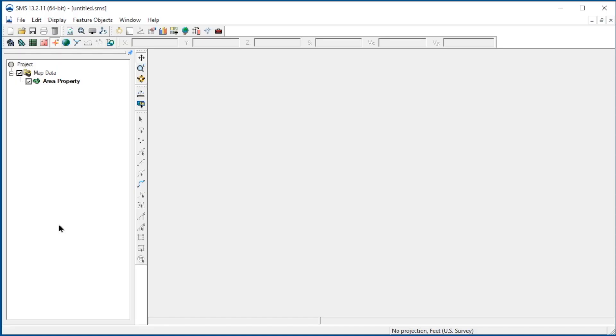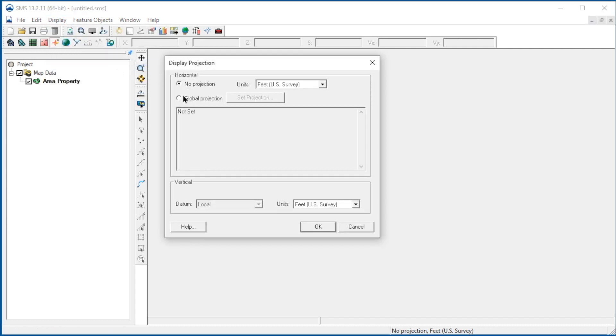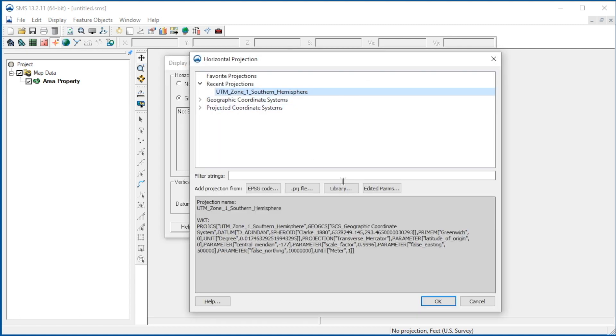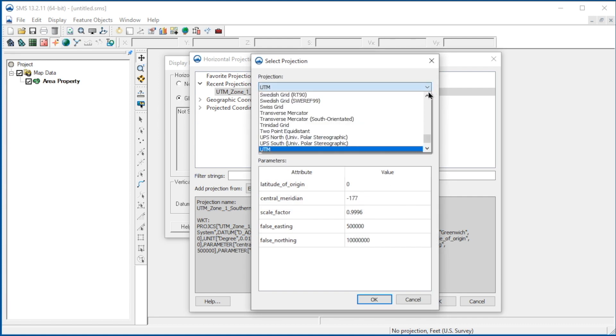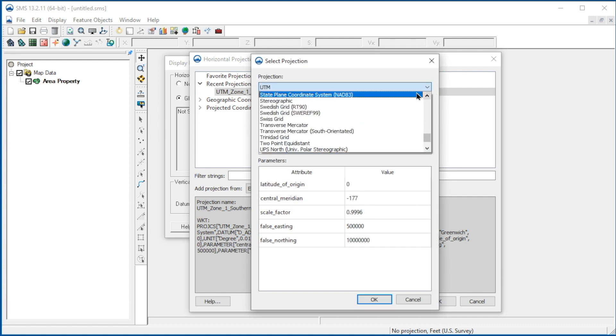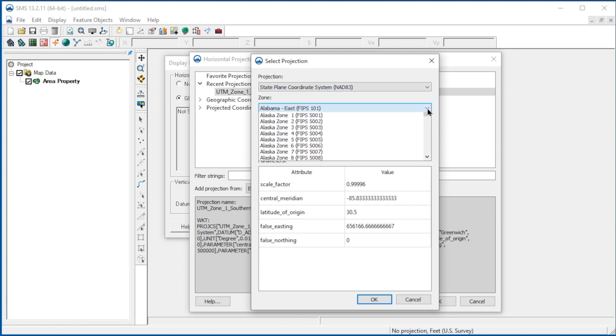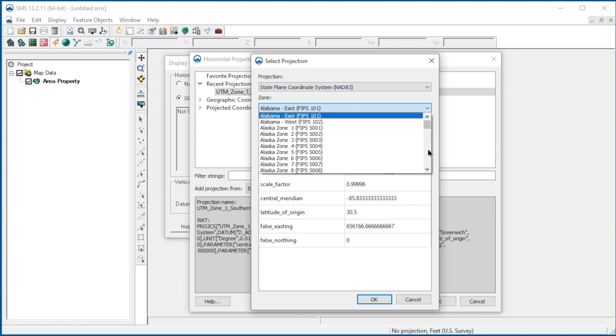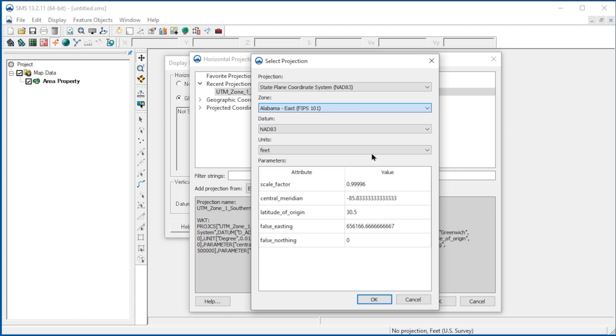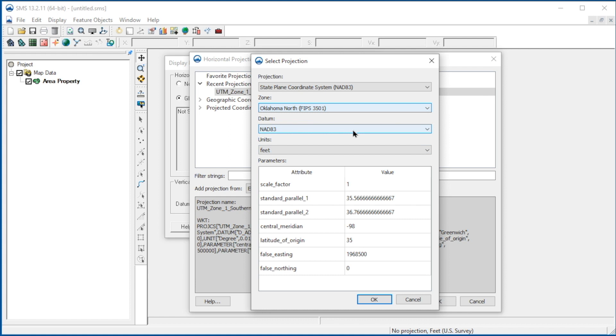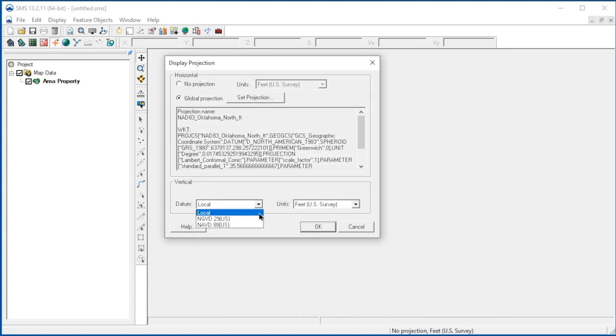We'll begin by launching SMS. First, let's set the display projection. For this site, we will specify state plane coordinates Oklahoma North. We'll specify the datum as NAD 83 and the units as feet. We'll set the vertical datum to NAVD 88 and the vertical units to feet.